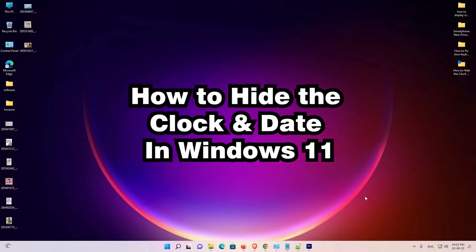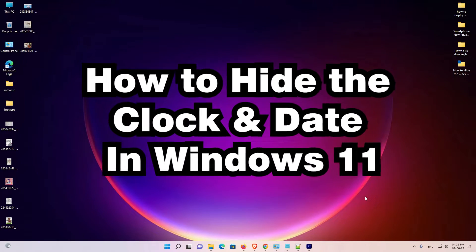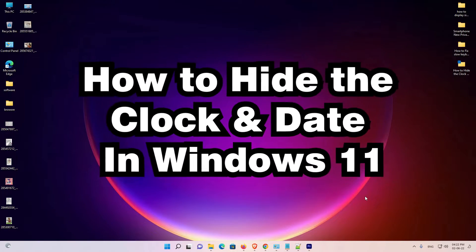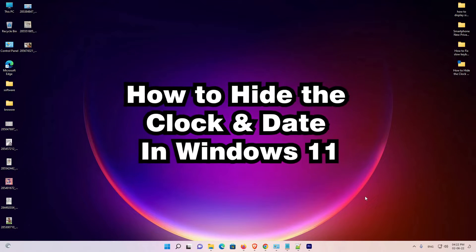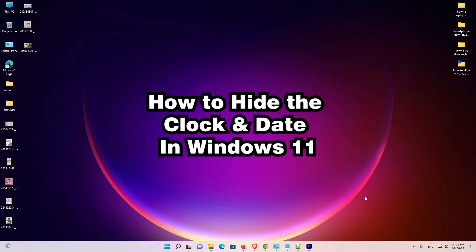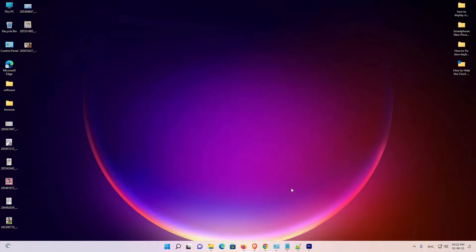Hello guys, welcome. In this video we are going to see how to hide the clock and date in Windows 11 operating system by the simplest way. It is a simple video and I give the simple solution.